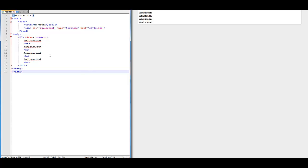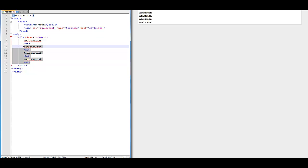In the last episode we covered how to create a DIV. In this episode I am going to be explaining the navbar, so you're going to have like a navigation.